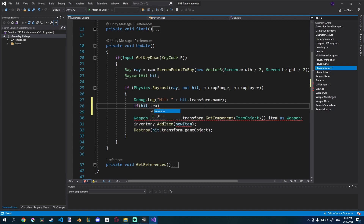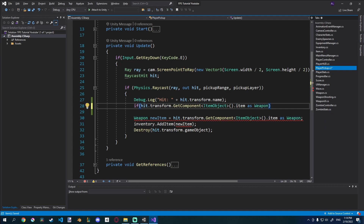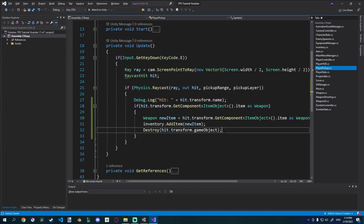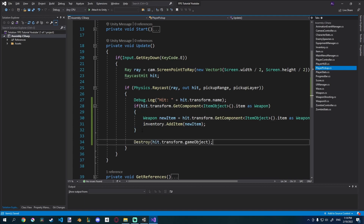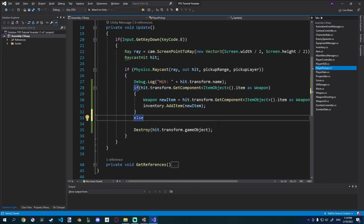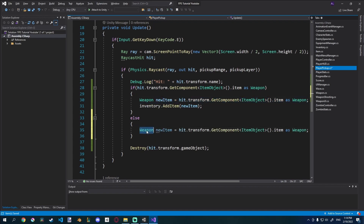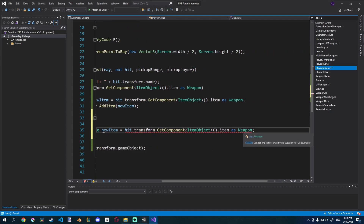I'll create an if statement: hit.transform.GetComponent to get the Item Object component, then get the item and cast it as a Weapon using 'as Weapon'. This returns true if it is a weapon, so if it is, we do what we've already been doing before. The Destroy call we can keep outside, since we'll need it for both objects — we want to delete a medkit when we use it too. In the else branch, since we currently only have two item types, I can just say else. I'll copy the weapon cast line and change it to Consumable, casting the item as a Consumable.